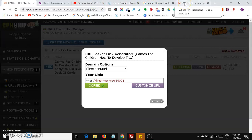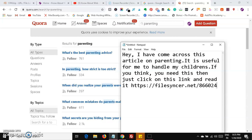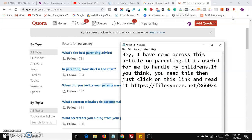You can use Bitly or any URL shortener. You are going to use this link in Facebook forums, Facebook pages, Facebook groups, Quora, Reddit, and many other free resources. You can also comment on parenting blogs. Whenever a person clicks on this link, they will be automatically redirected to the survey page.